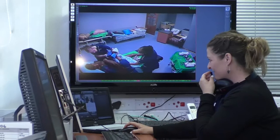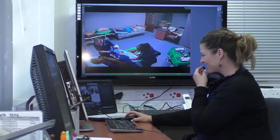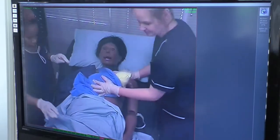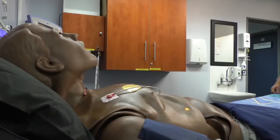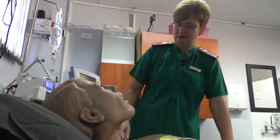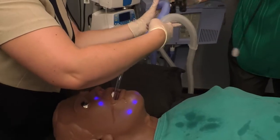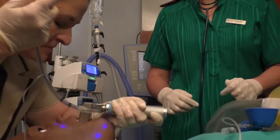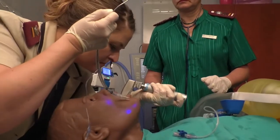Through voice streaming, an operator can communicate with the student and react to student interventions. We can also practice invasive procedures such as intravenous line placement, catheterization, and endotracheal intubation.